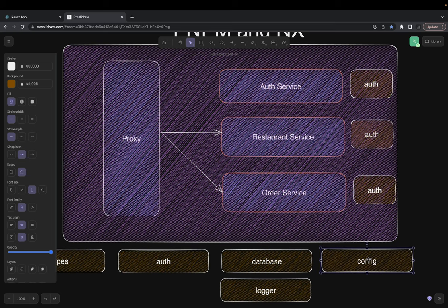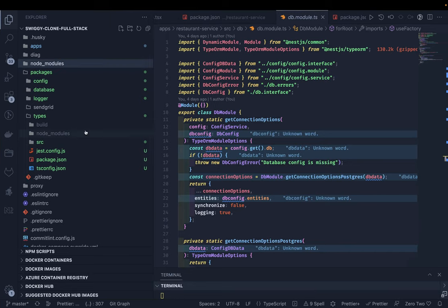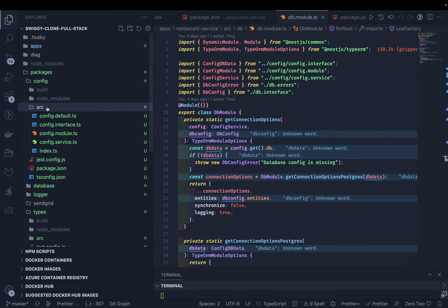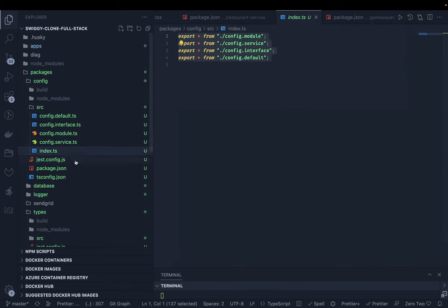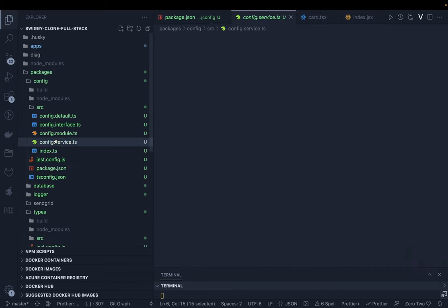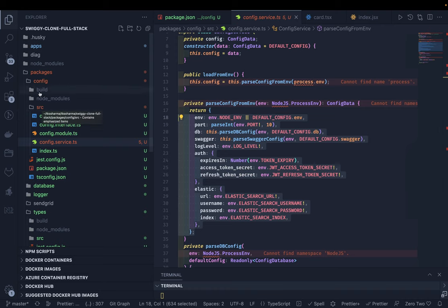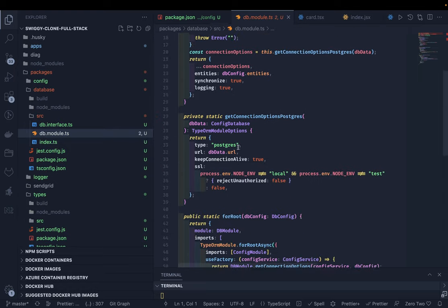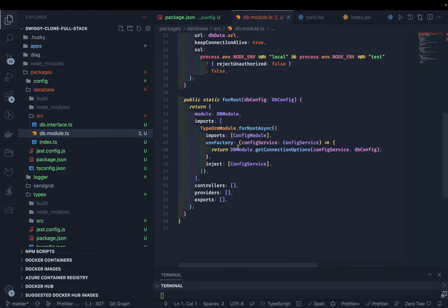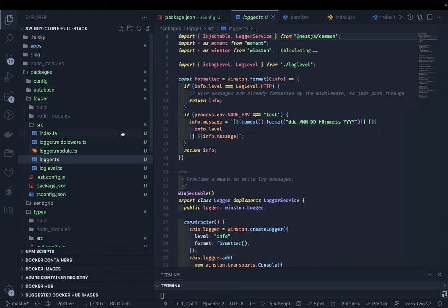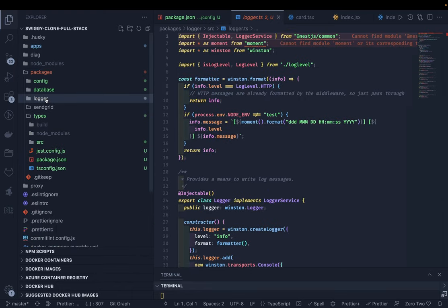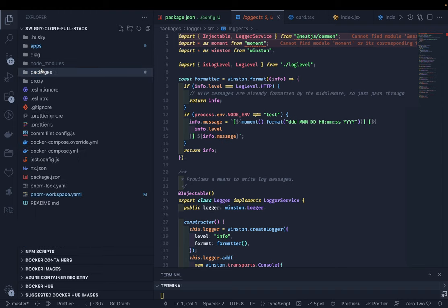The config package is just a TypeScript package — index.ts importing things, a simple service providing environment parameters like database port and all. The database package is the same DB module I extracted from the restaurant service — no fancy magic. Logger is the same logger service I extracted into the packages folder, so these things can be used across all NestJS services. For the React and Next.js apps we'll also try to build a reusable component library and reuse it across other services.